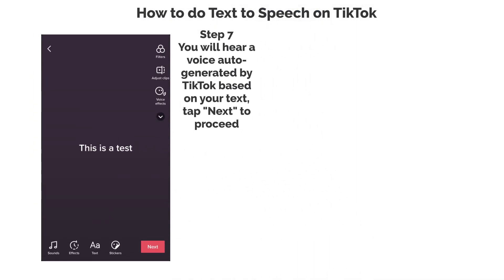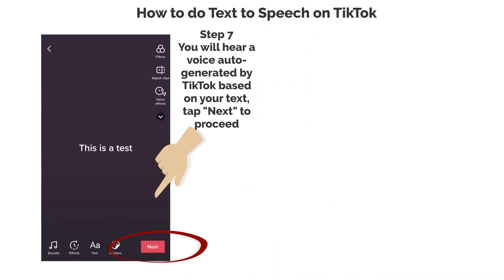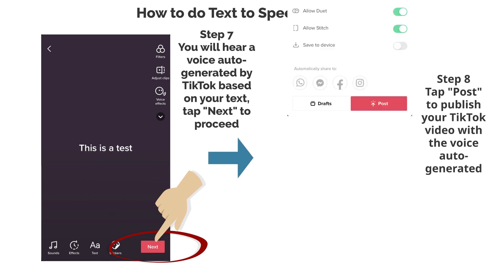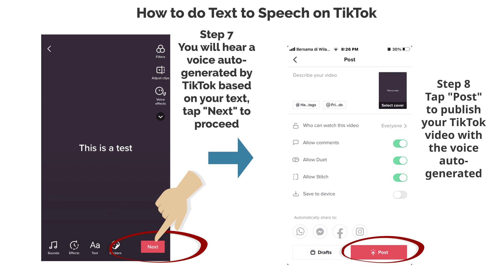Step 7. You will hear a voice auto-generated by TikTok based on your text. Tap next to proceed. Step 8. Tap post to publish your TikTok video with the voice auto-generated.